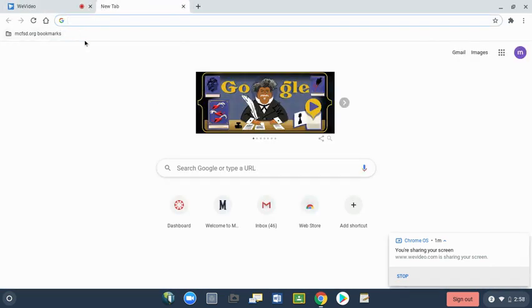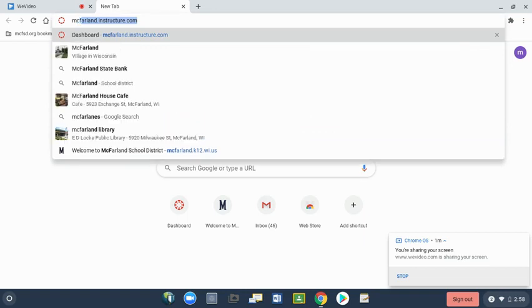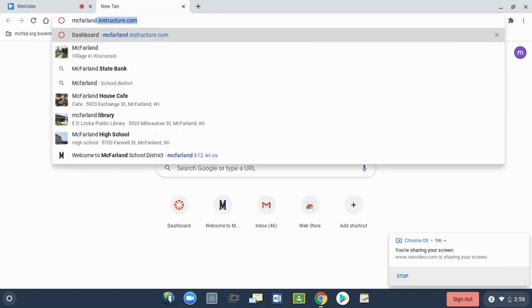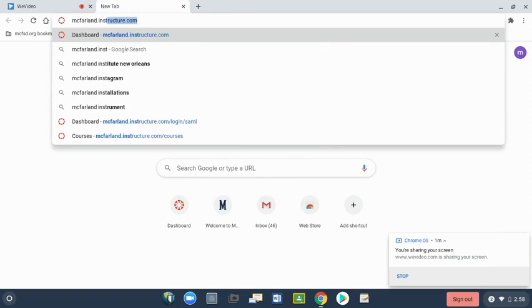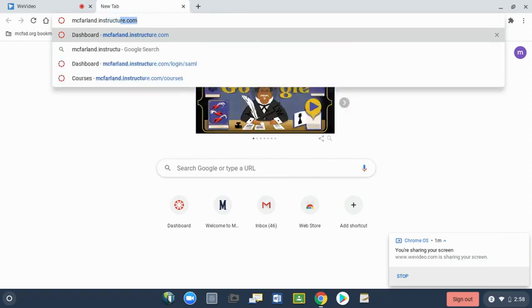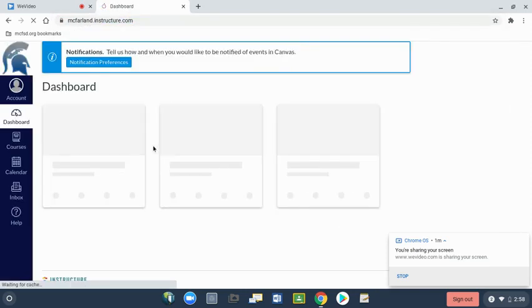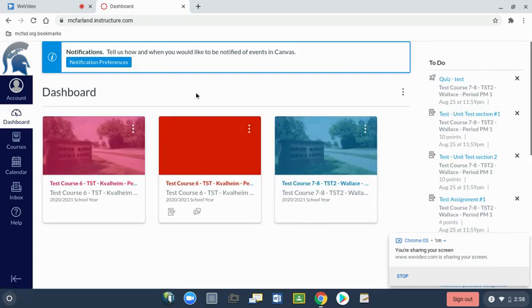You can also type in mcfarland.instructure.com. That will also take you to your dashboard. Because you are signed in on your Chromebook, the sign-in with Google automatically works.